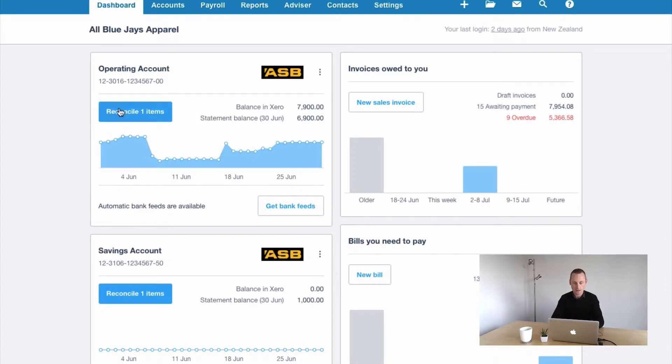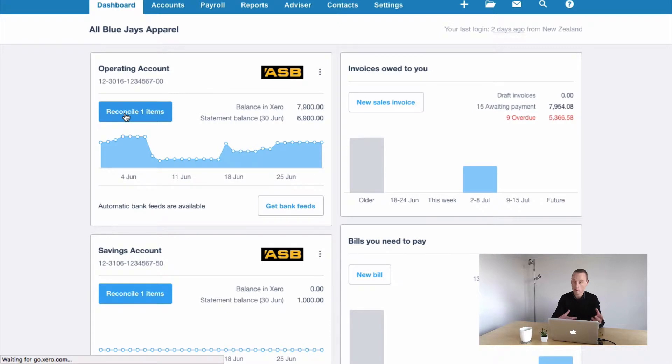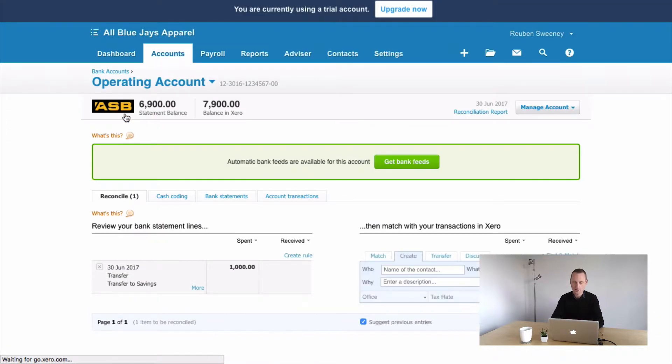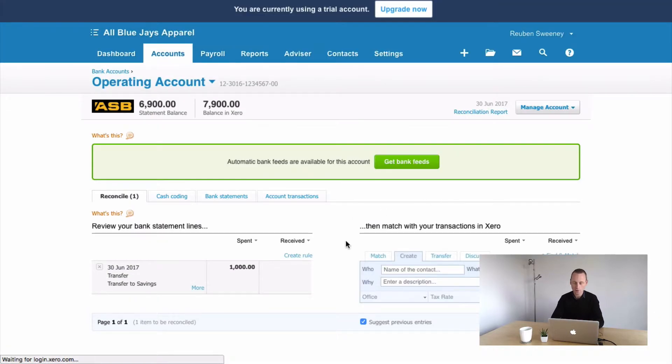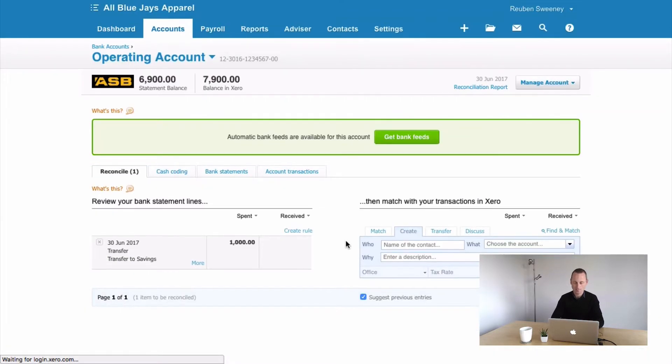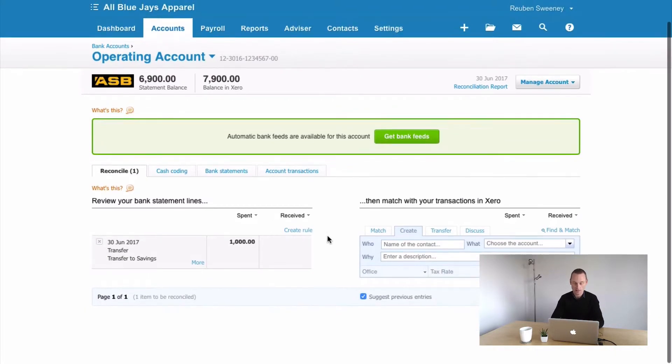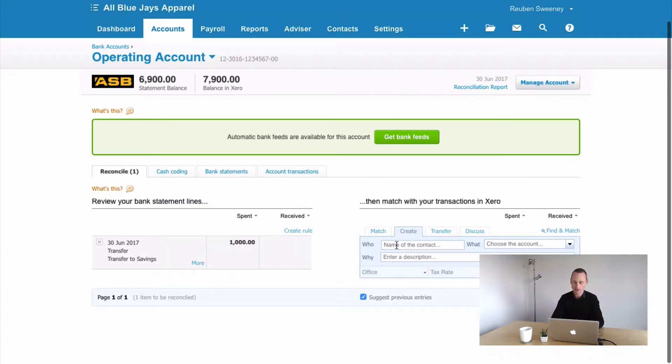Now to get started you want to click on your reconcile button here, in one of the bank accounts that has the transaction. It doesn't matter which, just as long as one of them does. So here we've got some money leaving the operating account, transfer to savings.